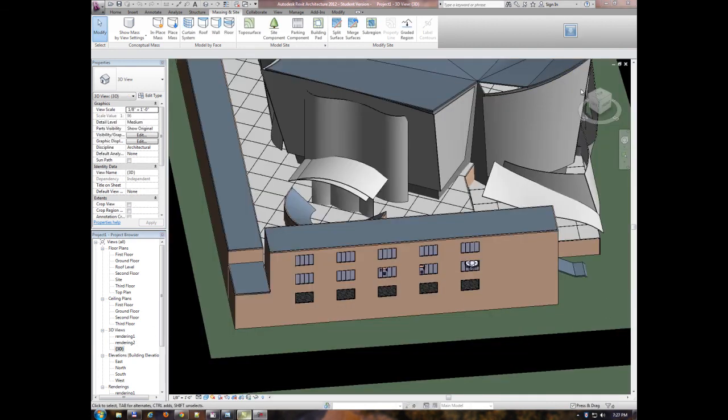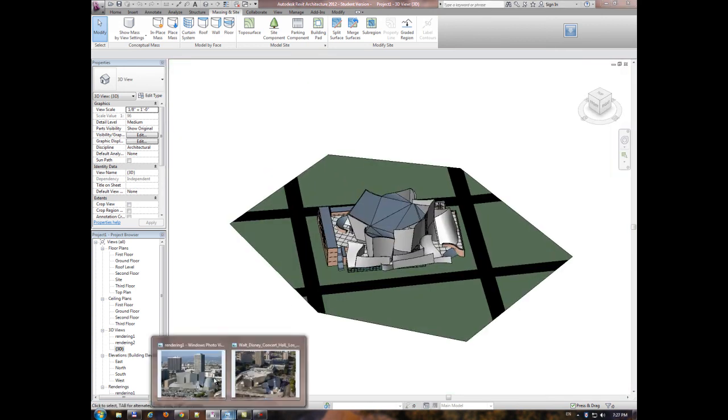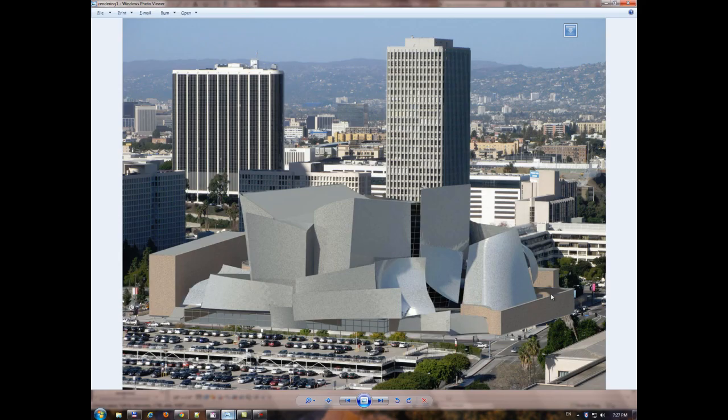Okay, that is my model. Thank you for watching this presentation. I hope you enjoyed the way I created this model.